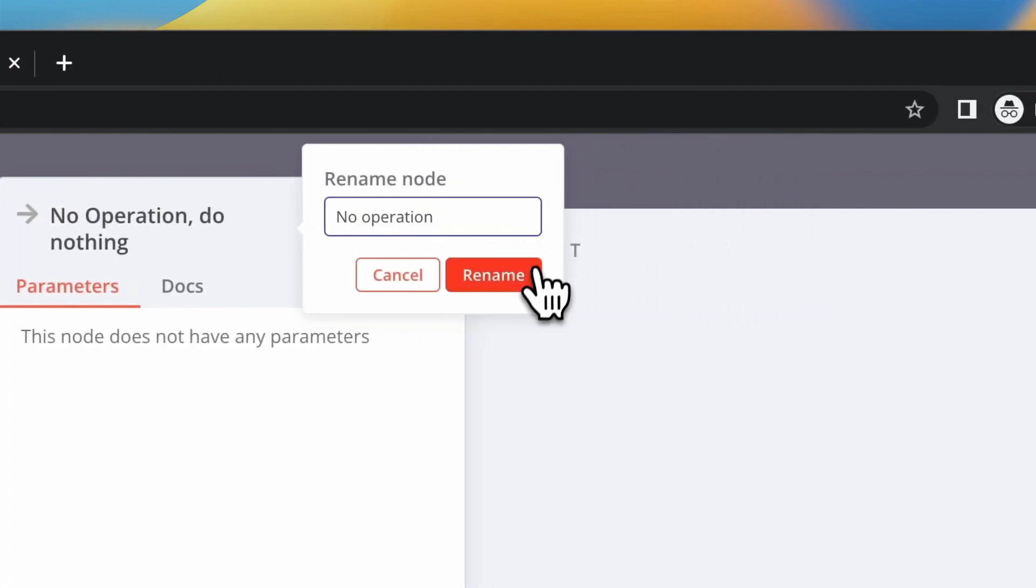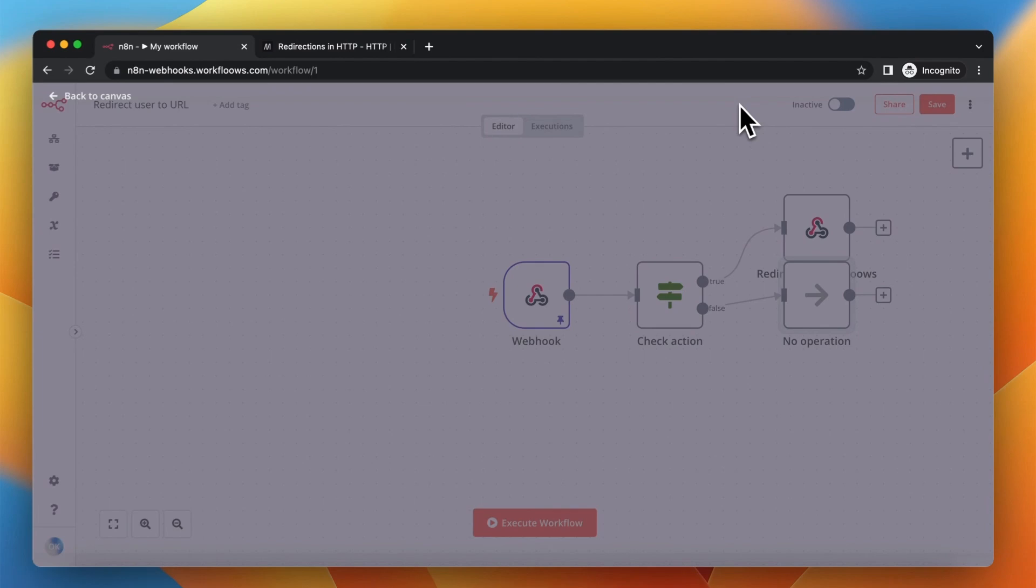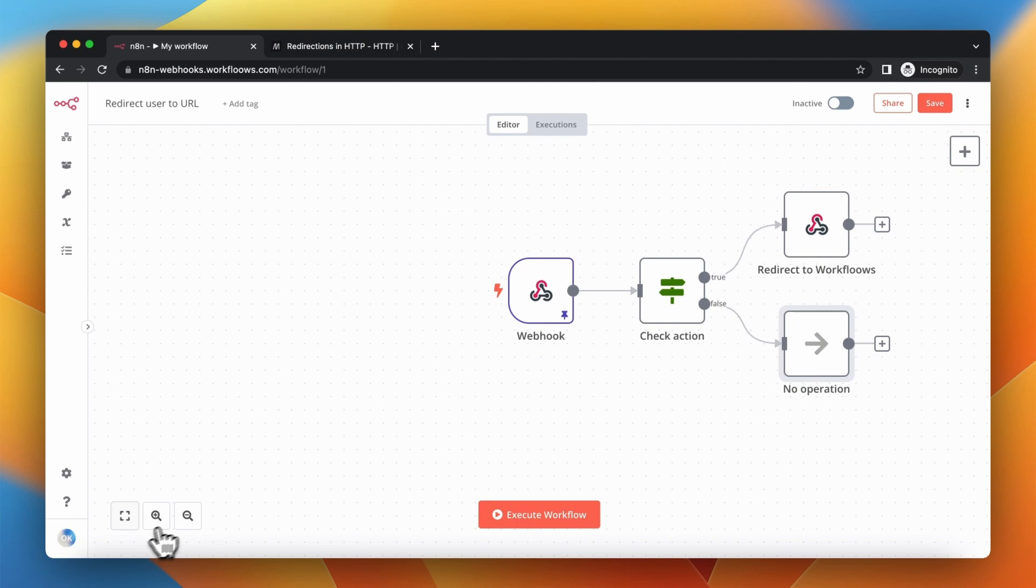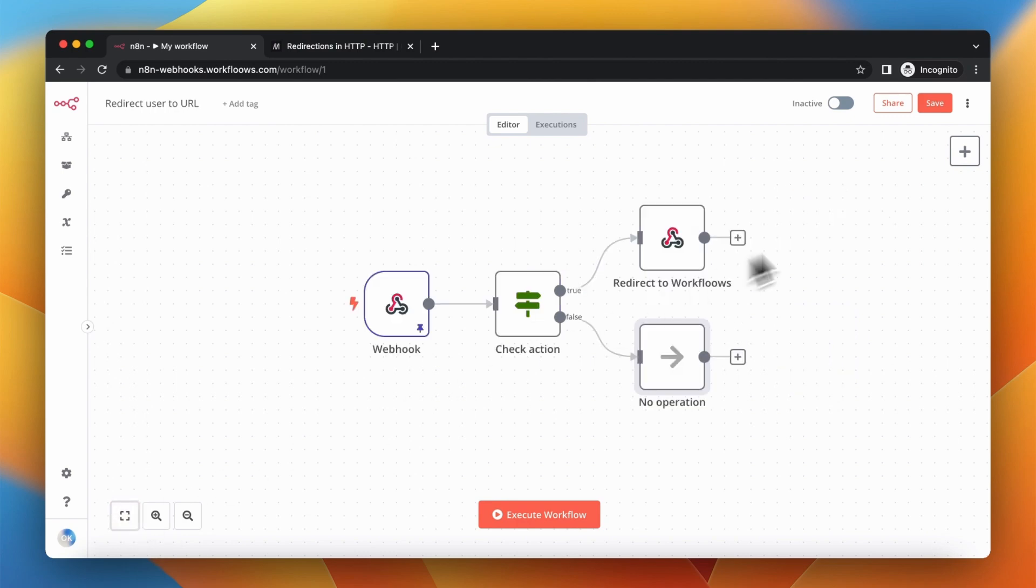But in any other case, for example when the value of this parameter is unsubscribe, nothing will happen.